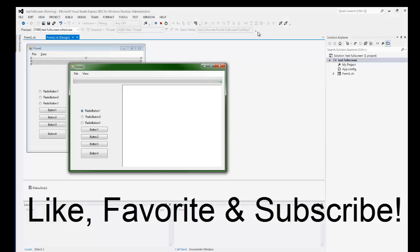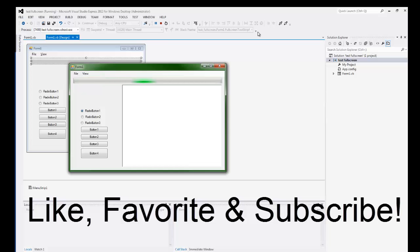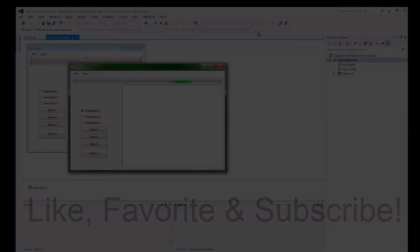So it's a very simple tutorial on how to make your form full screen in Visual Basic. Go and leave your comments down below if there's any other types of videos you want to see, and definitely look forward to a new one every Sunday.